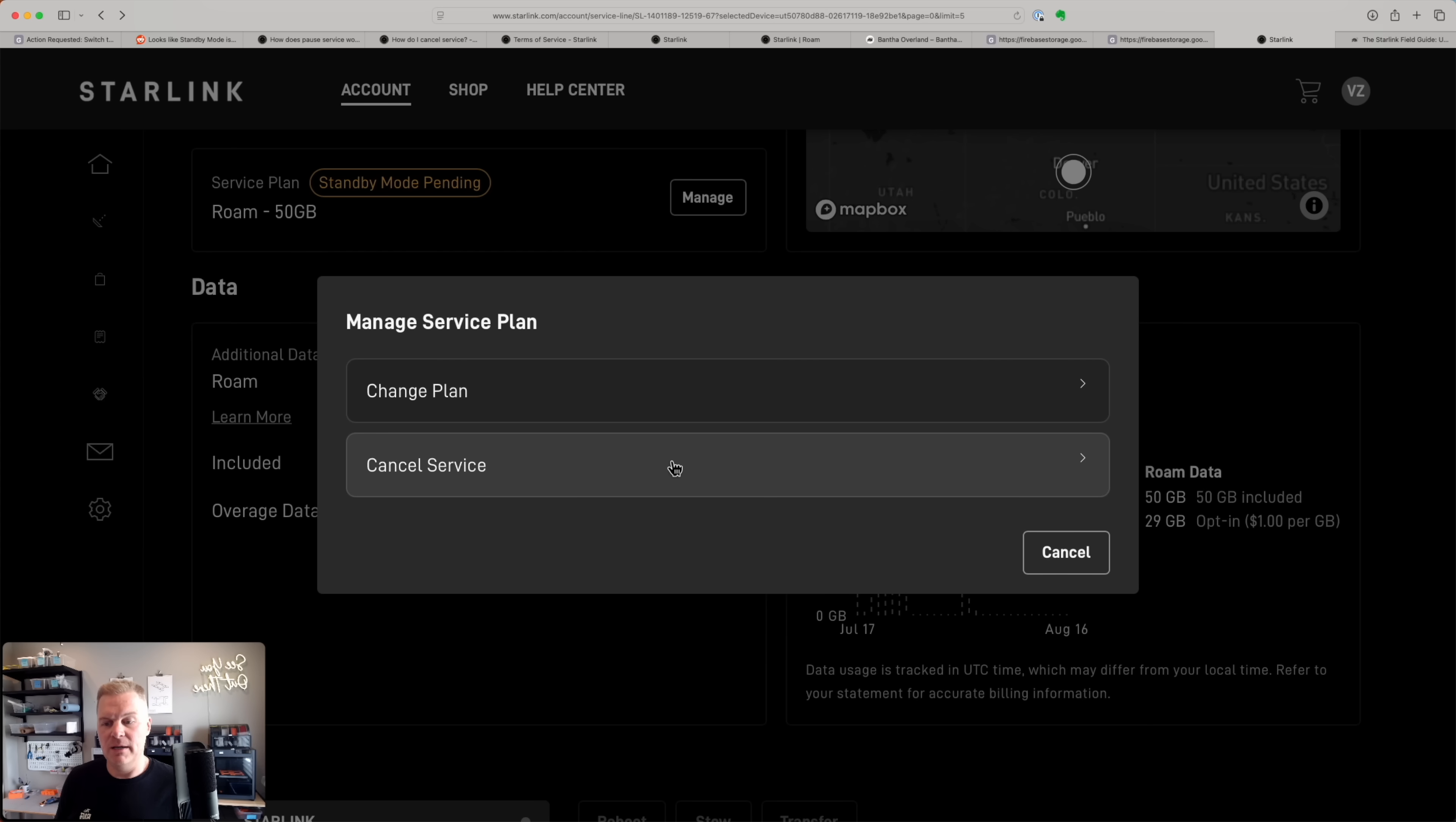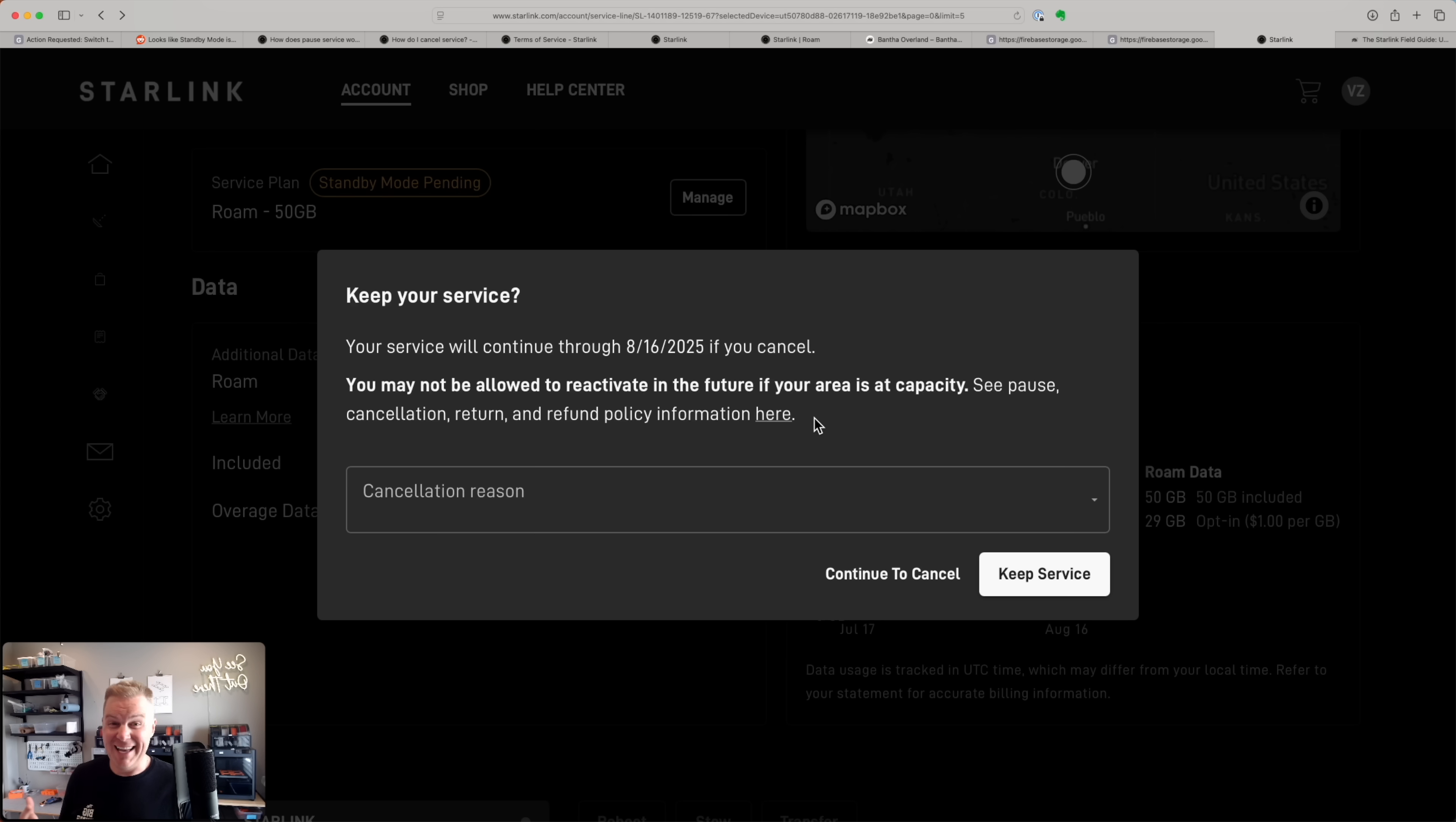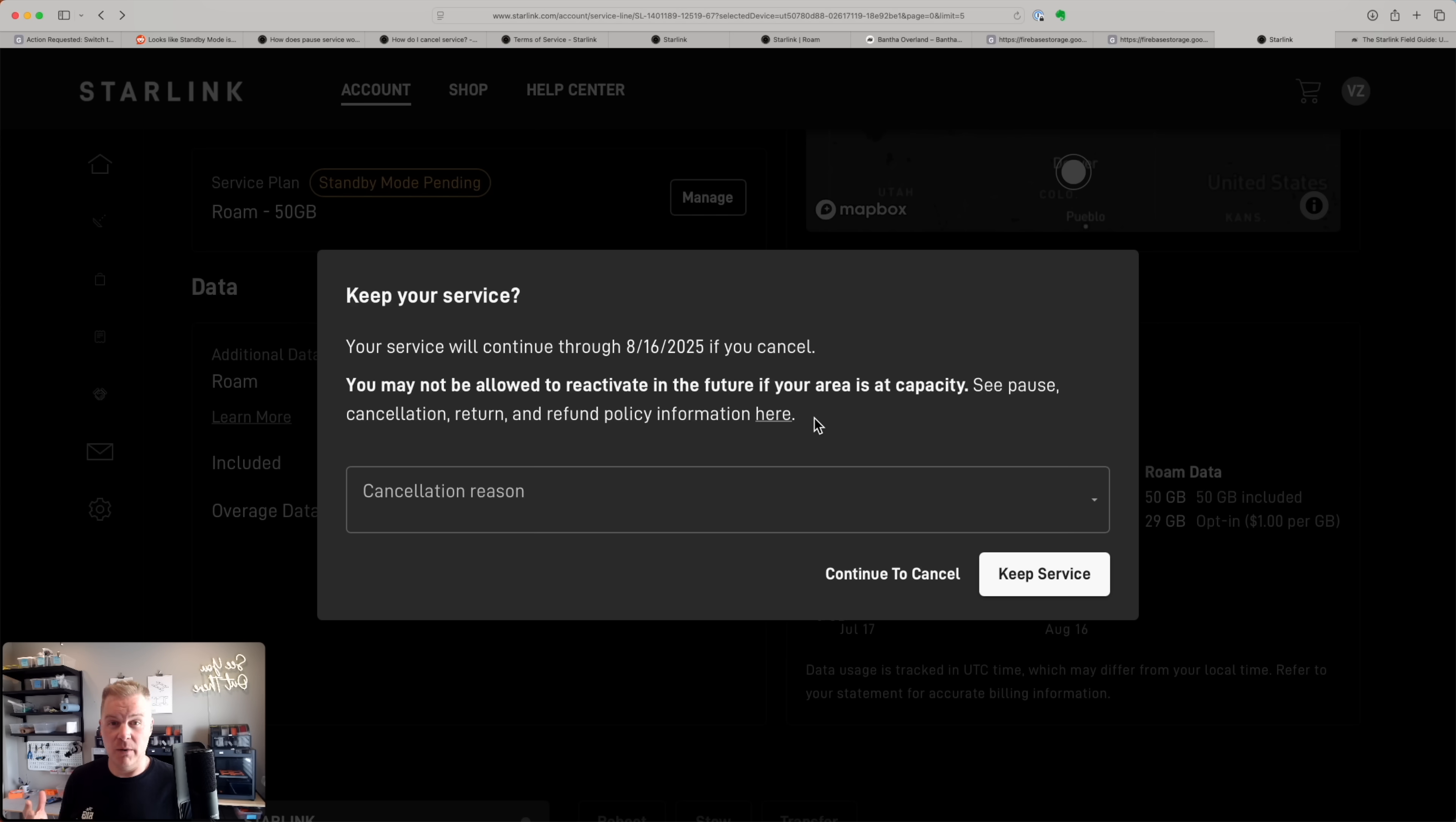You could also cancel your service and it would tell you when your service would end, give you sort of a message that you might not be able to reactivate. Since this is a Rome plan, there really shouldn't be capacity restrictions unless something changes as it's not a residential plan where you might have to wait to be allowed into a particular address or area.